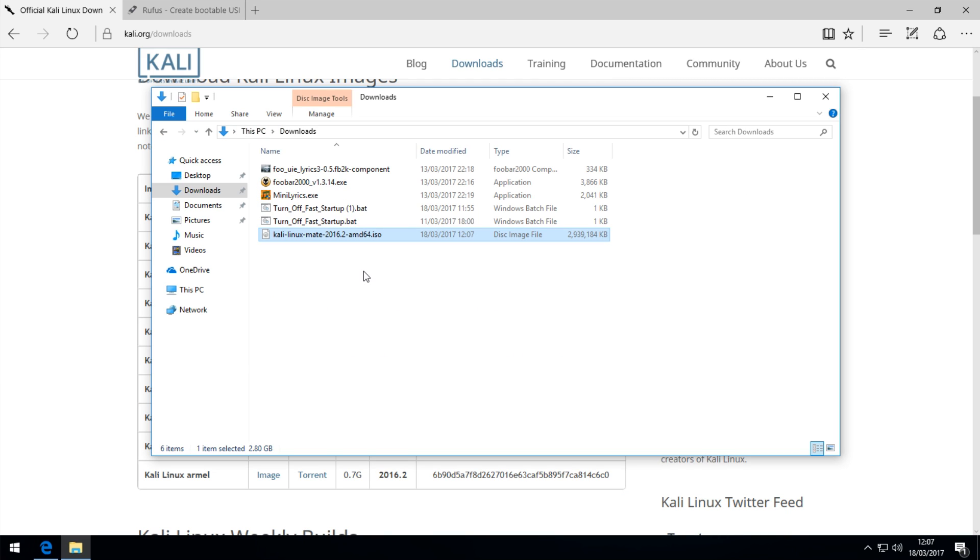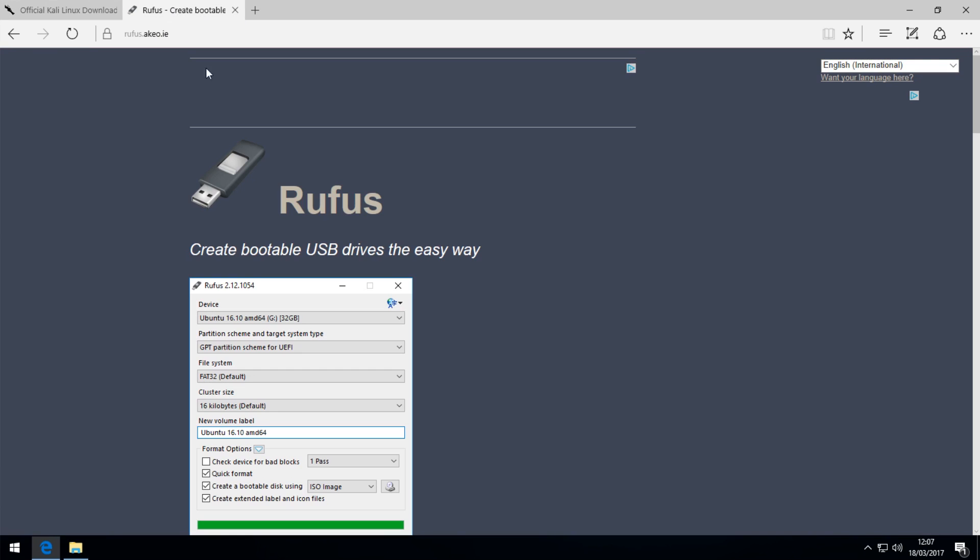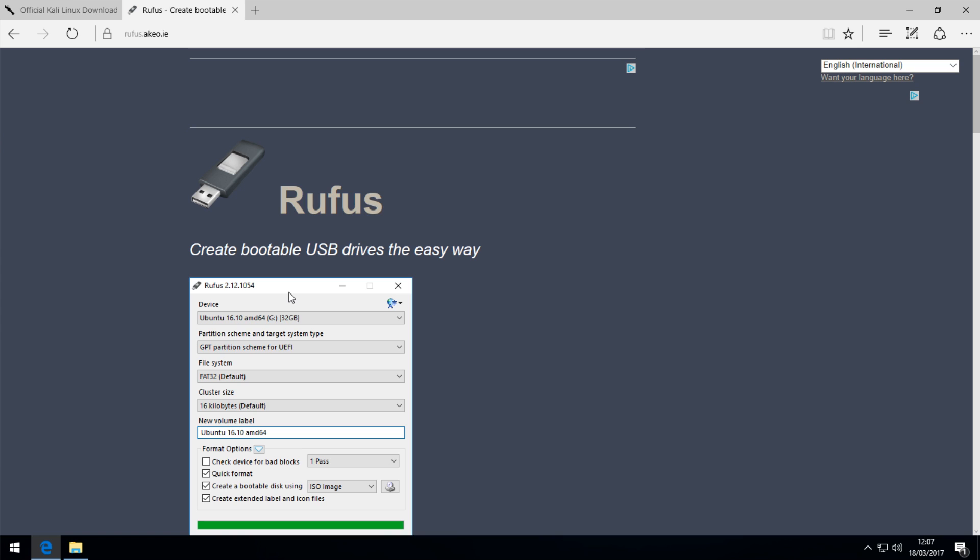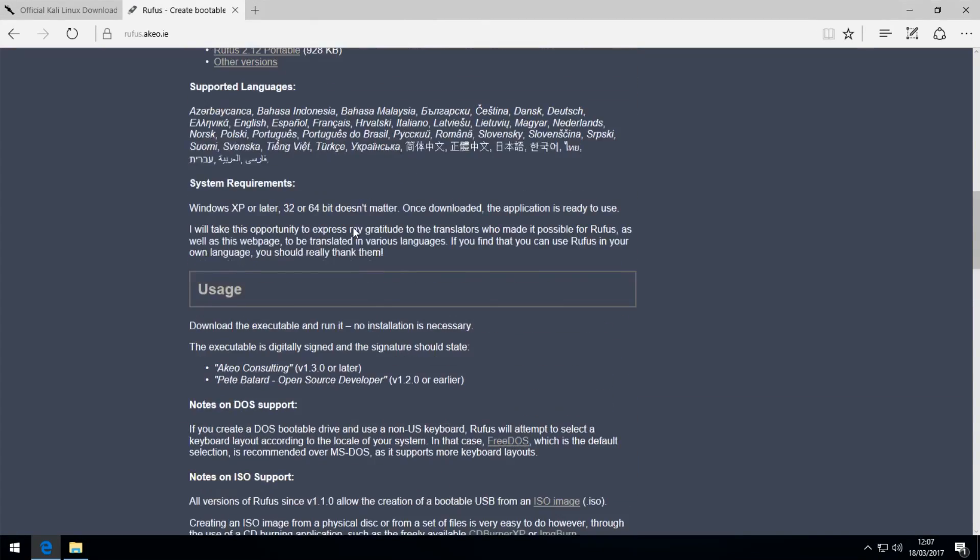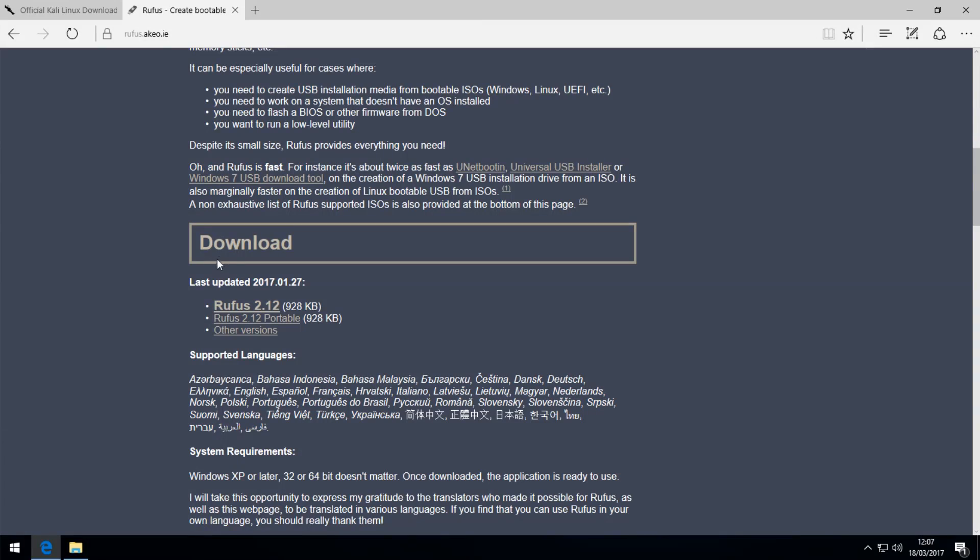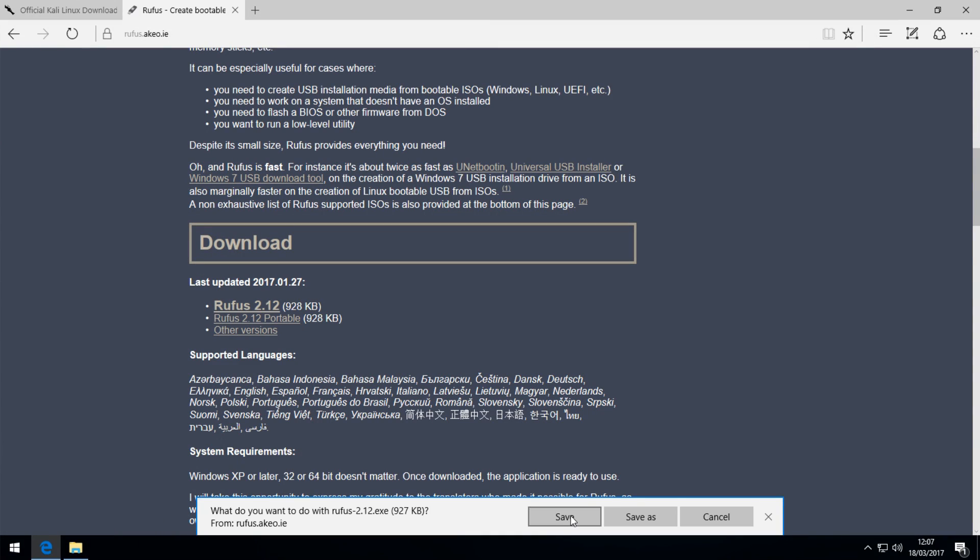After Kali Linux has finished downloading, you can head over to the next link, which is Rufus, which is used to create bootable USB sticks. You can put Kali Linux onto the USB stick, and then boot from it on your computer to install it onto your hard drive. Download Rufus from this website, which I'll link in the description. Download the latest version of Rufus.